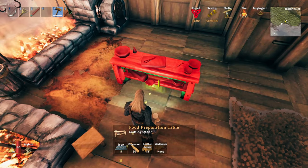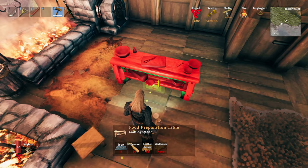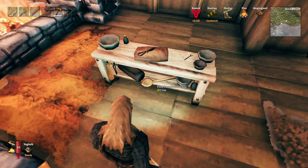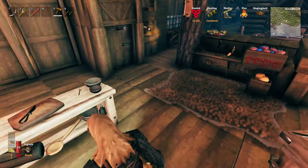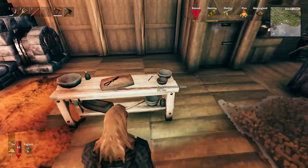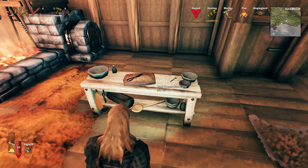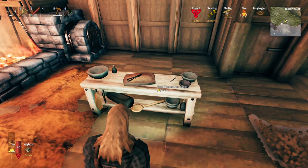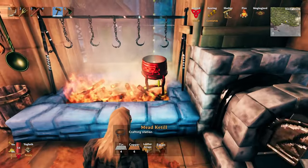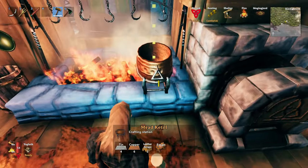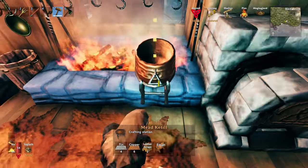The food preparation table is where you're now going to be crafting any of the things that are going to have to go into the oven, like bread. And the mead kettle is where you're going to be crafting all of your meads now.